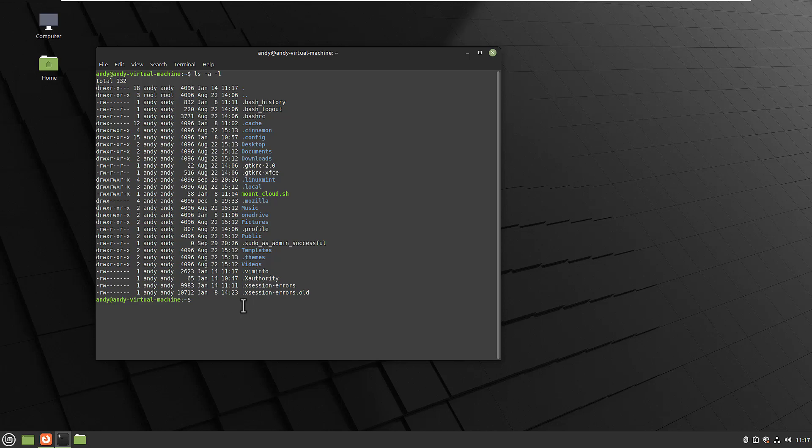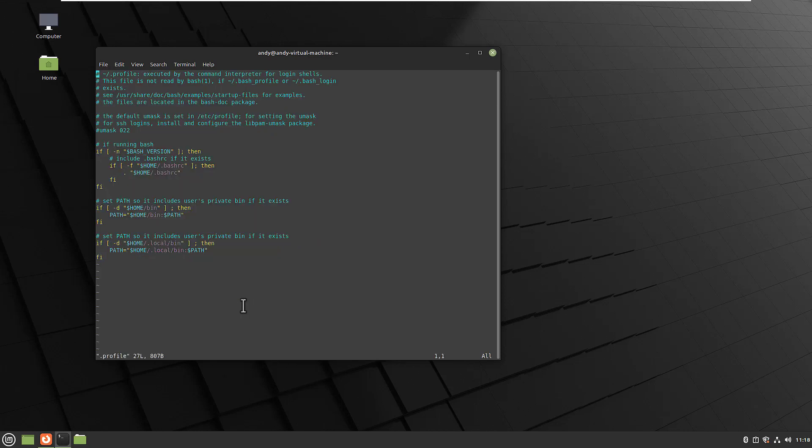So let's edit the file. I use vim here and edit the .profile file. And here we go. As you can see there are already some commands in here. We leave those untouched. And at the end we can now add our mount_cloud script.